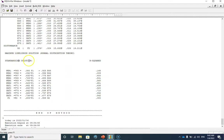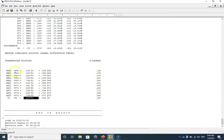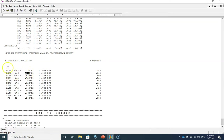Then we have the standardized solution — all standardized factor loadings are displayed here along with the standardized path coefficient between factor one and factor two, and the R-squared values. Looking at this table, you can see that the standardized factor loadings for performance one and performance two are basically very low. I'm now going to show you how to delete these two items from the model.